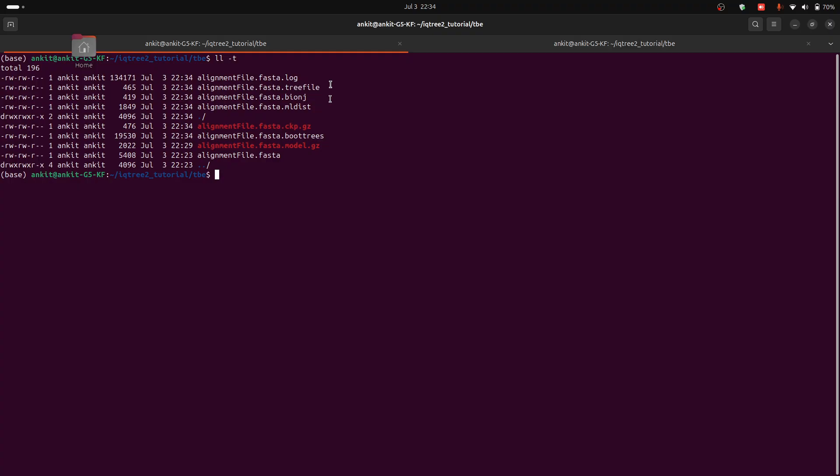And it's compatible with most of the viewing tools. To visualize your results you can install FigTree or you can view this tree in iTOL. iTOL is a web server. But for now we are visualizing this file using FigTree. I will explain how to install and enter FigTree in the next video.